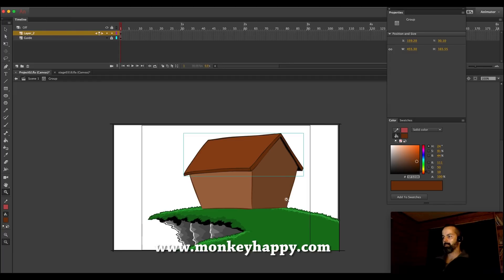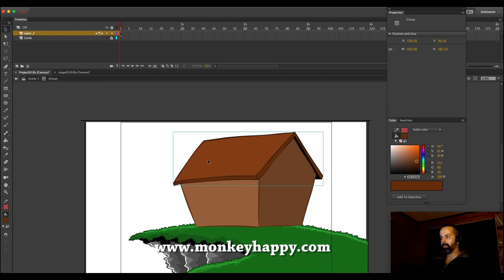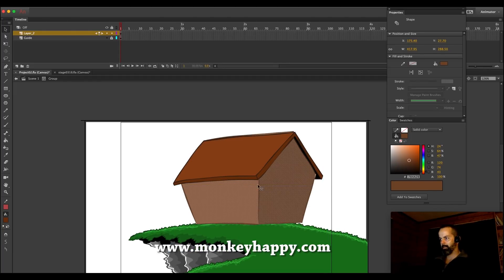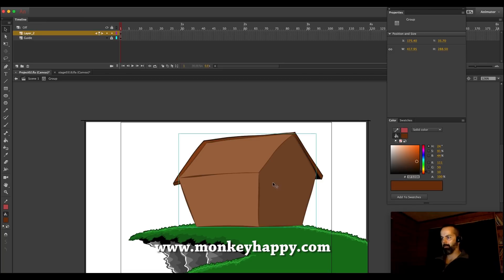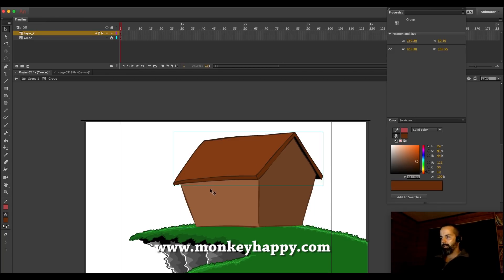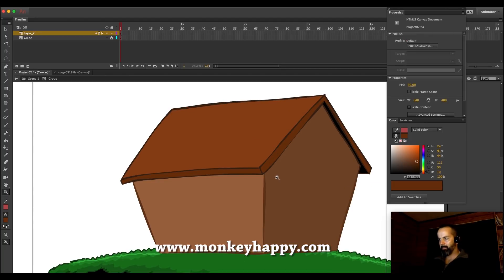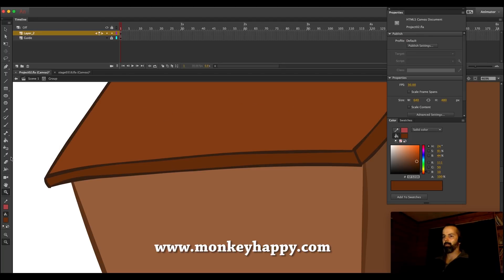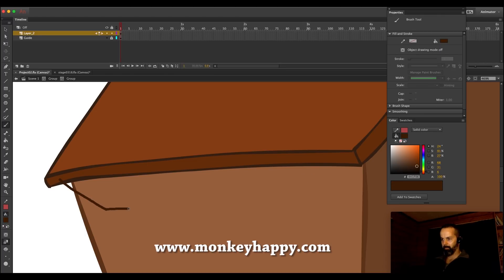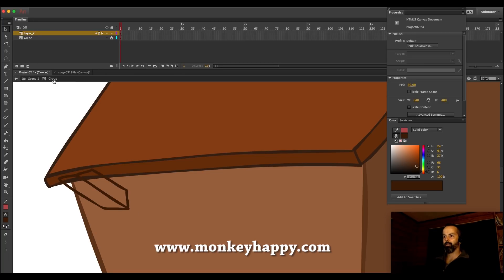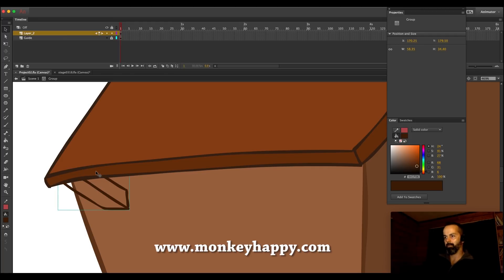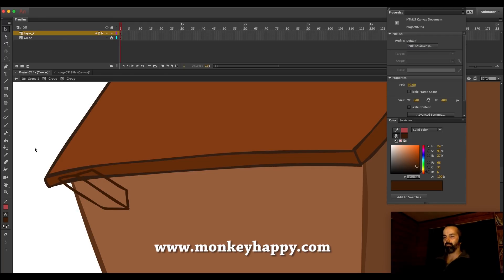We've got a little house. I'm going to select just the body of the house and group it, then move it back. I want to make these little wooden bits — the supports that hold the roof up — and make them stick out. It might look like I'm drawing over things but I can shift this around and move it to the back later if I need to.